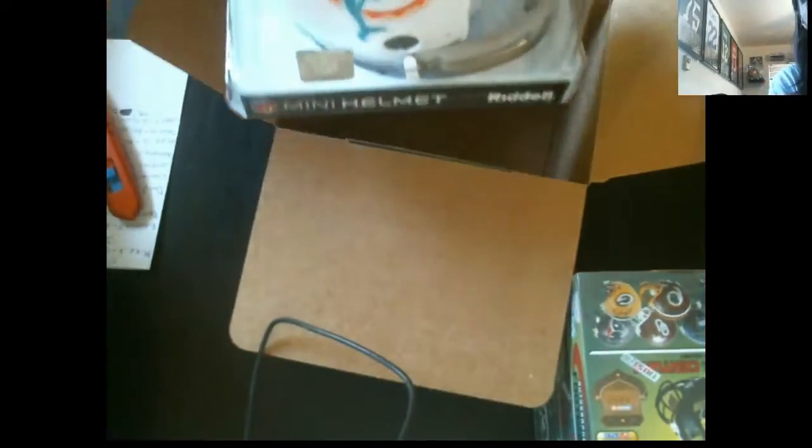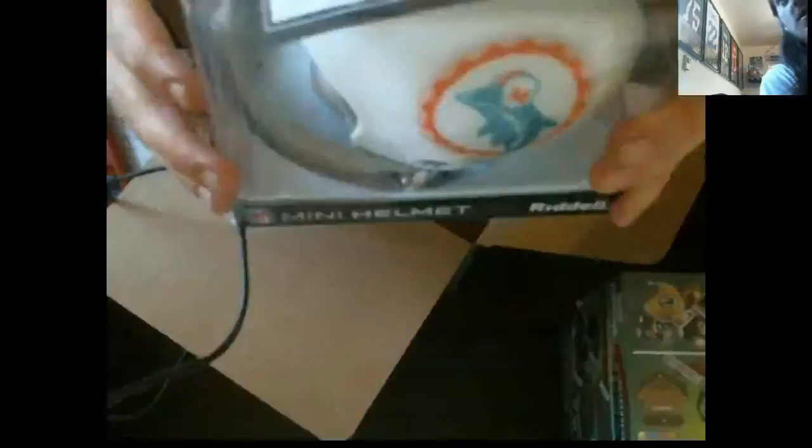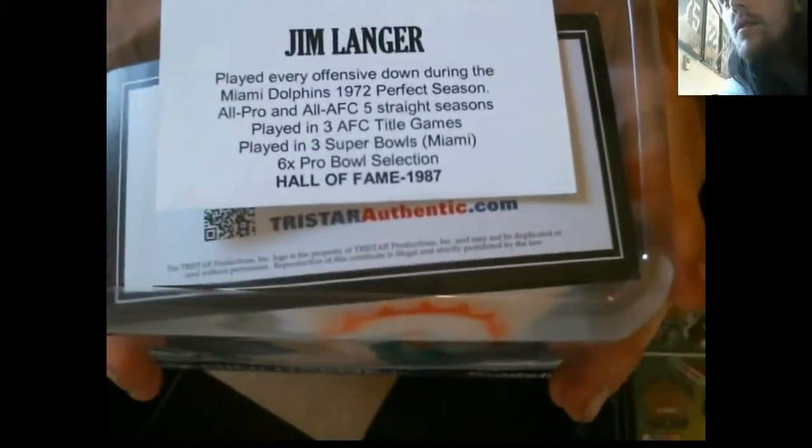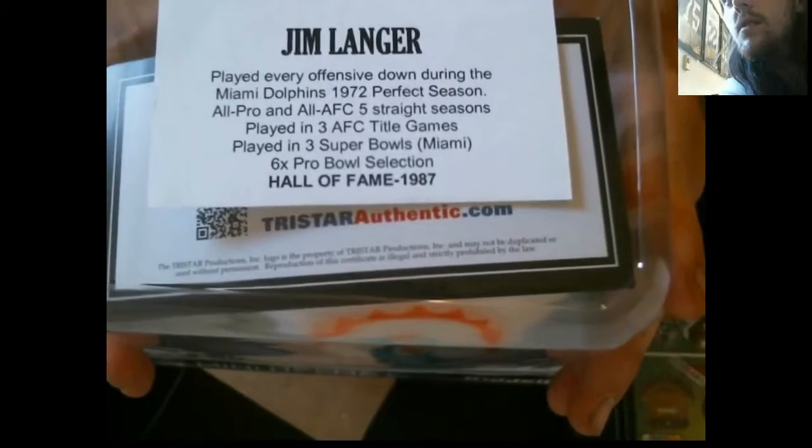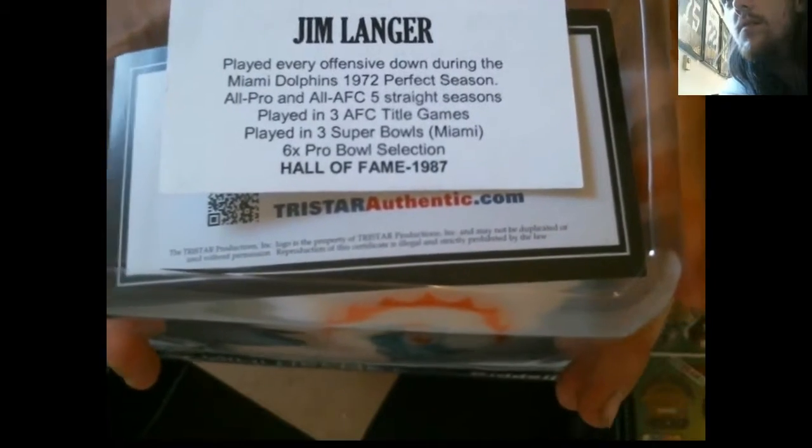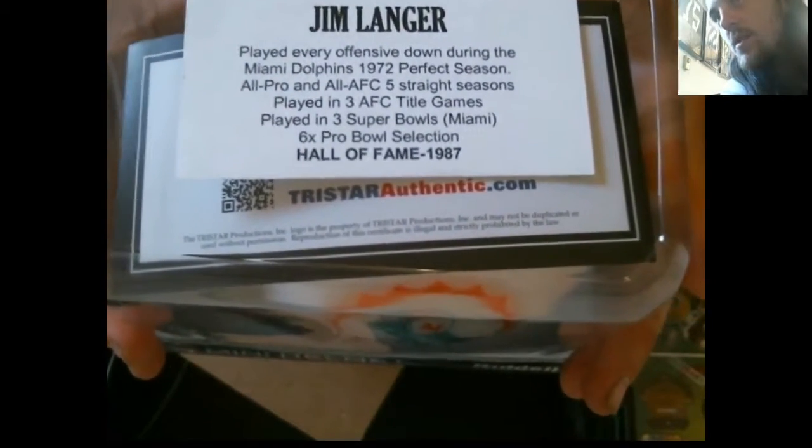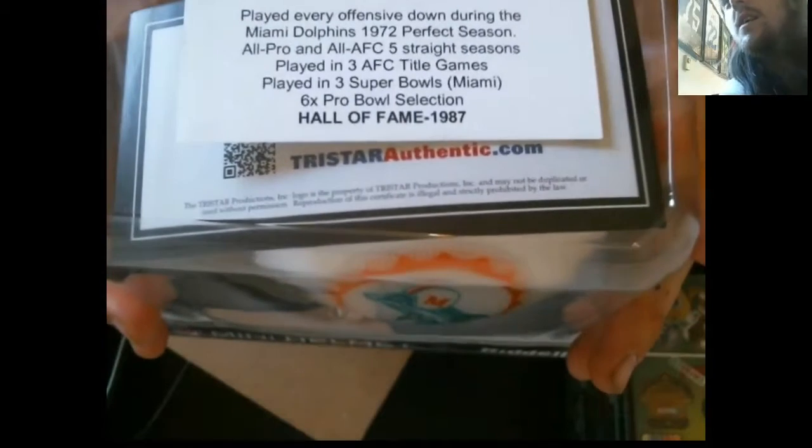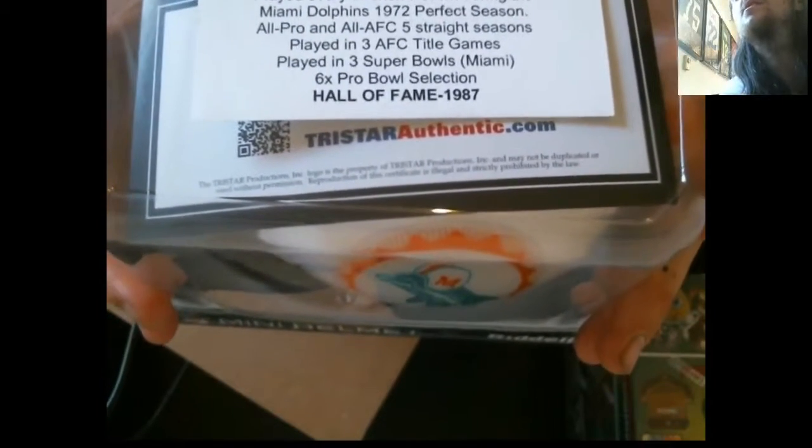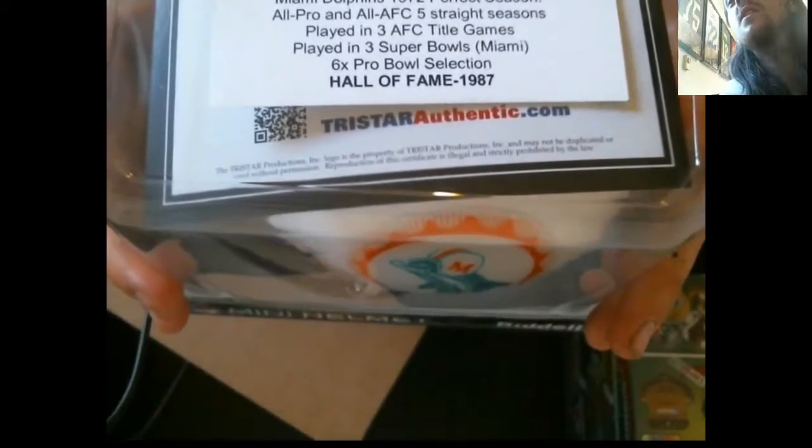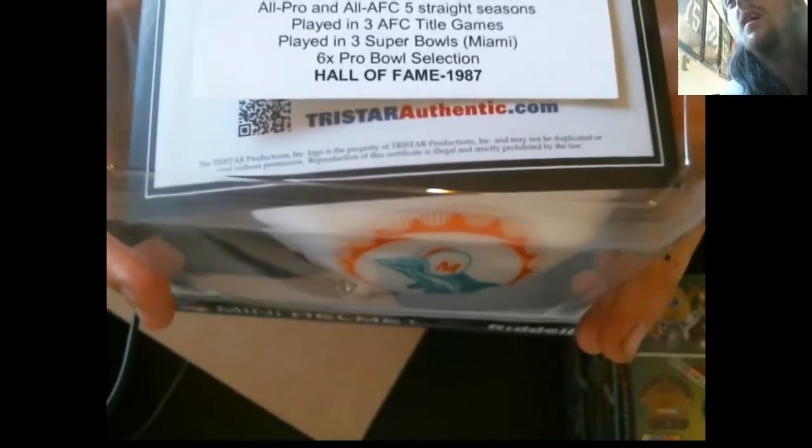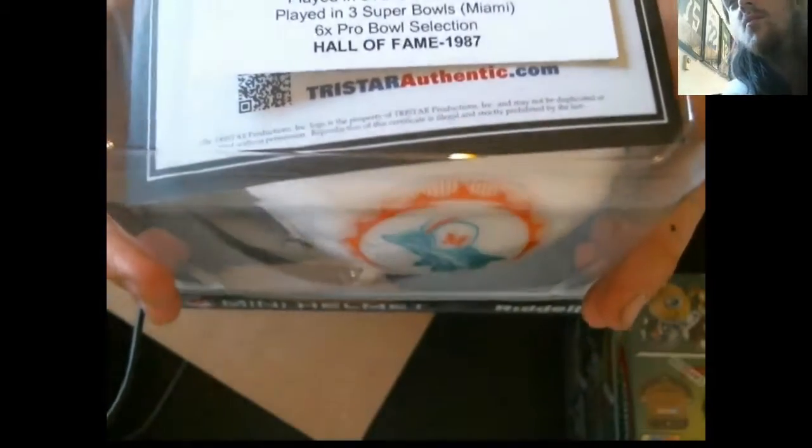So the Dolphin's helmet. Looks like it's Jim Langer. Played every down in the 72 perfect season. All-Pro and All-AFC five straight seasons. Three AFC title games. Three Super Bowls. Six time Pro Bowler and Hall of Fame 87.